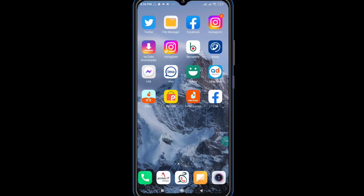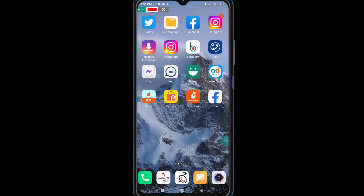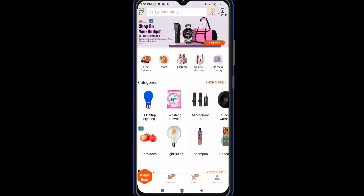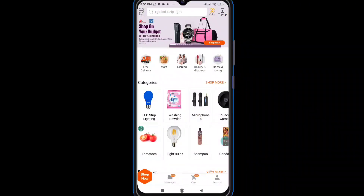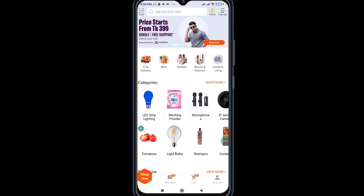First, you have to open the app and open it. Then you will need to open the home page. You will need to search for the product.